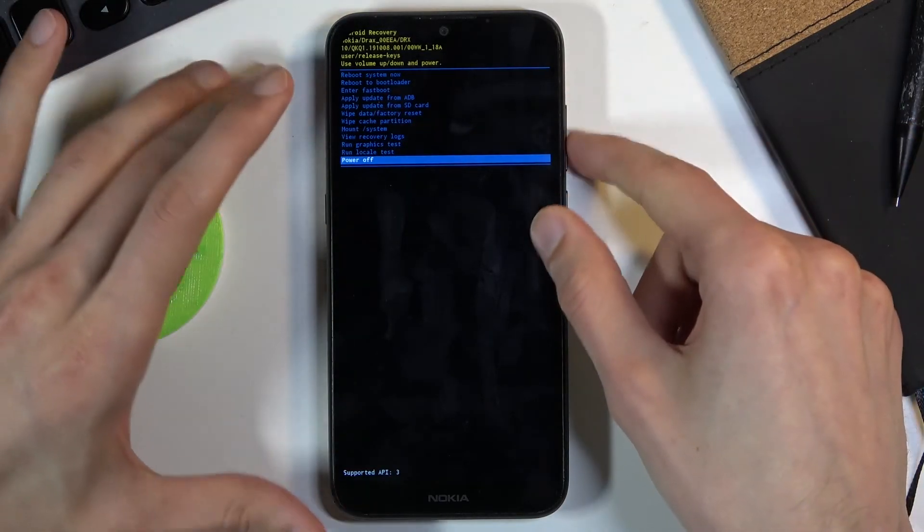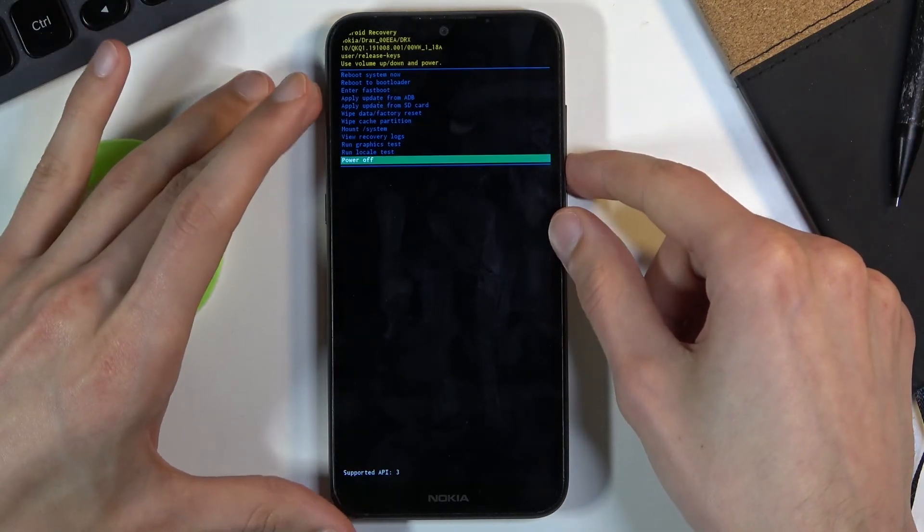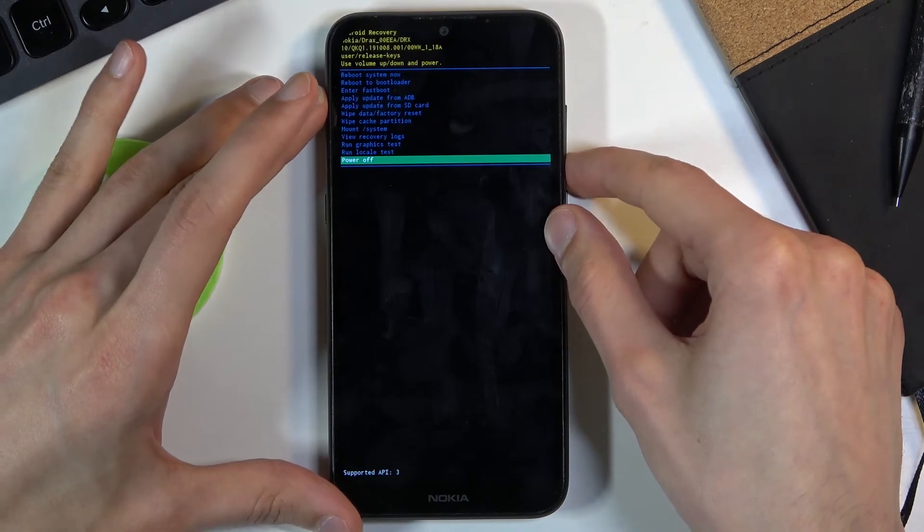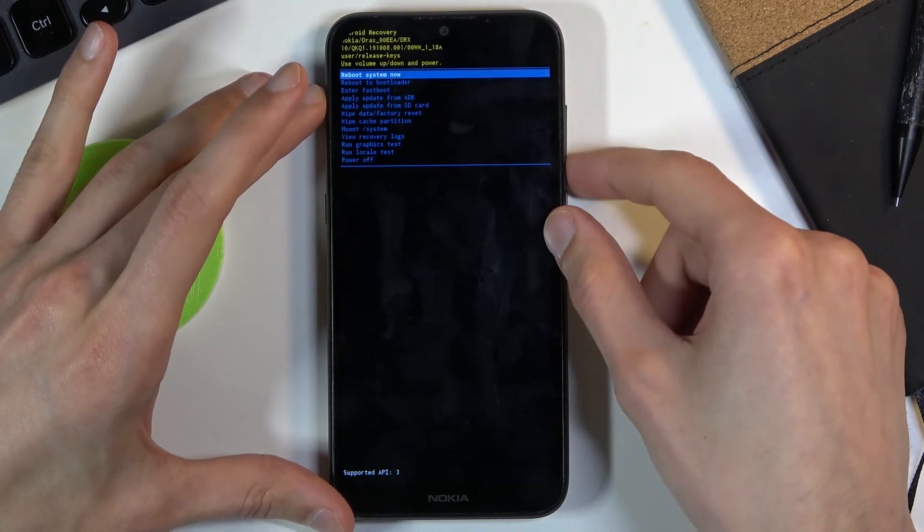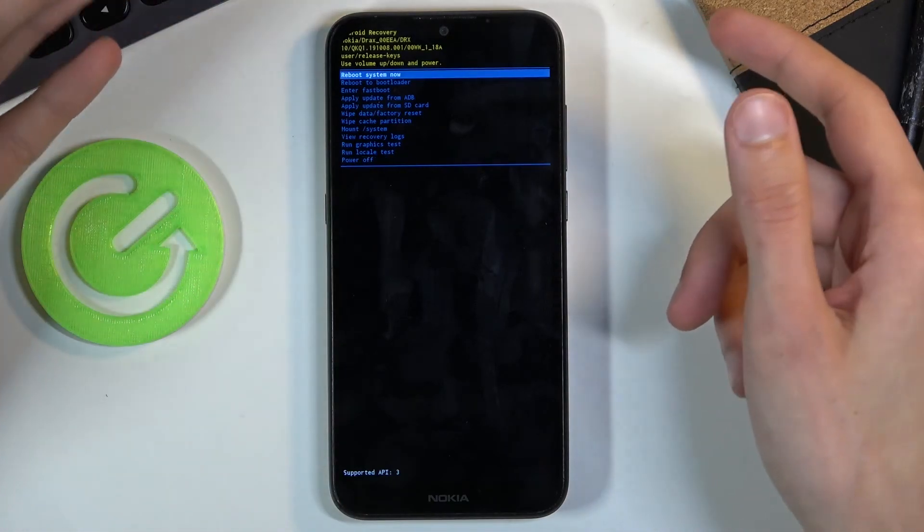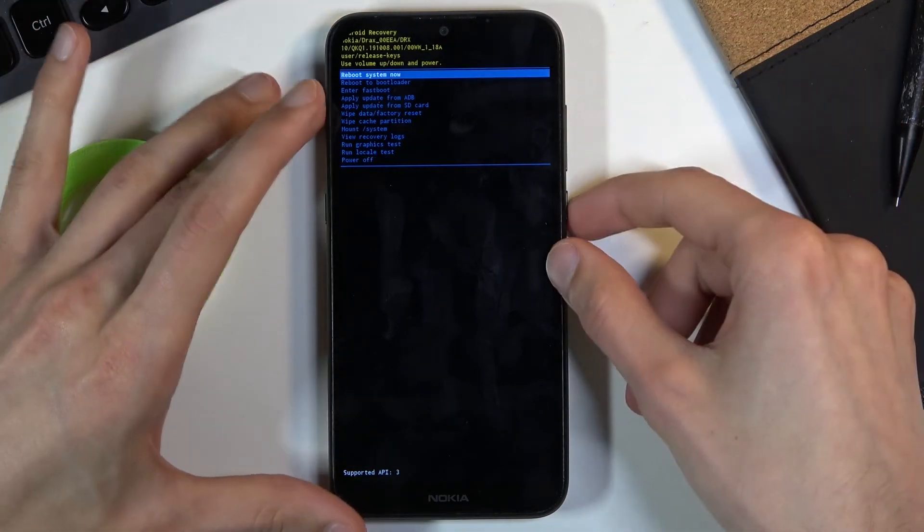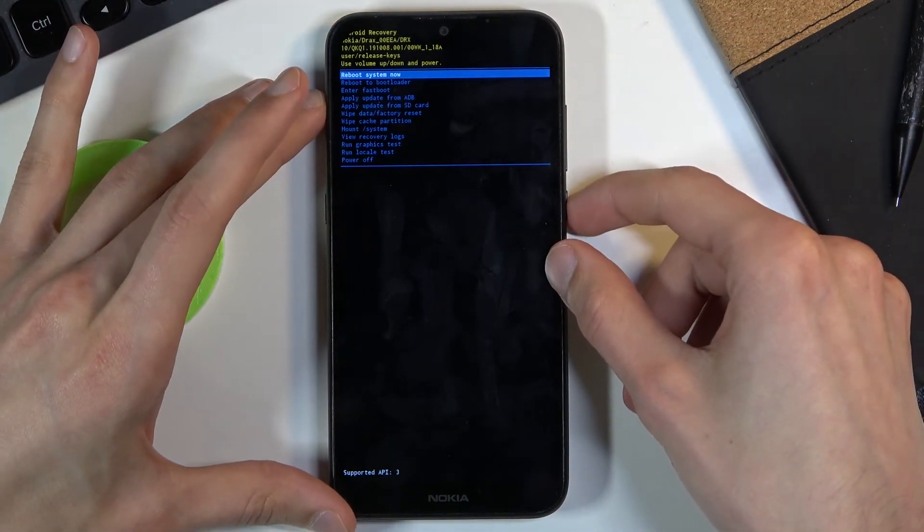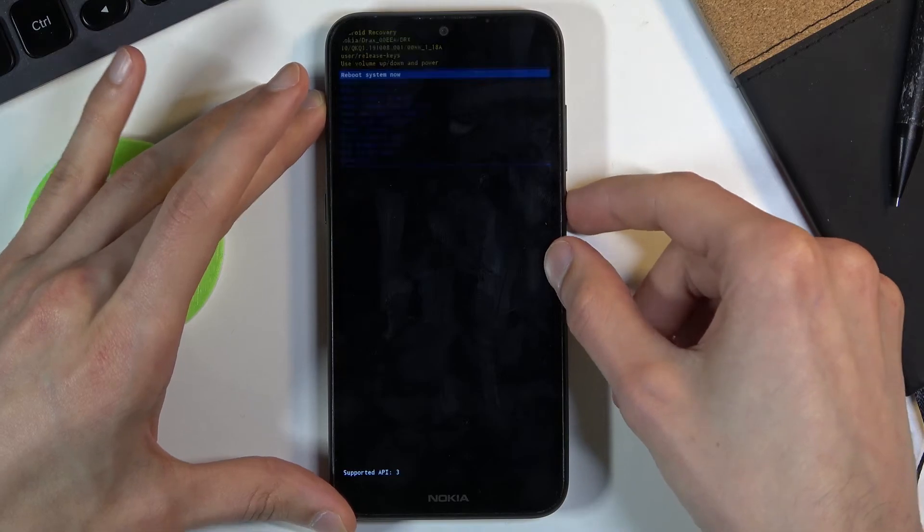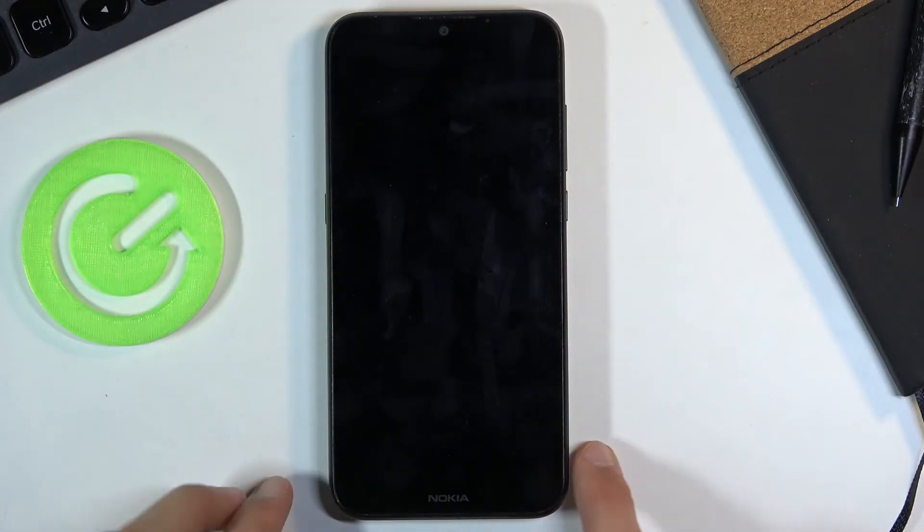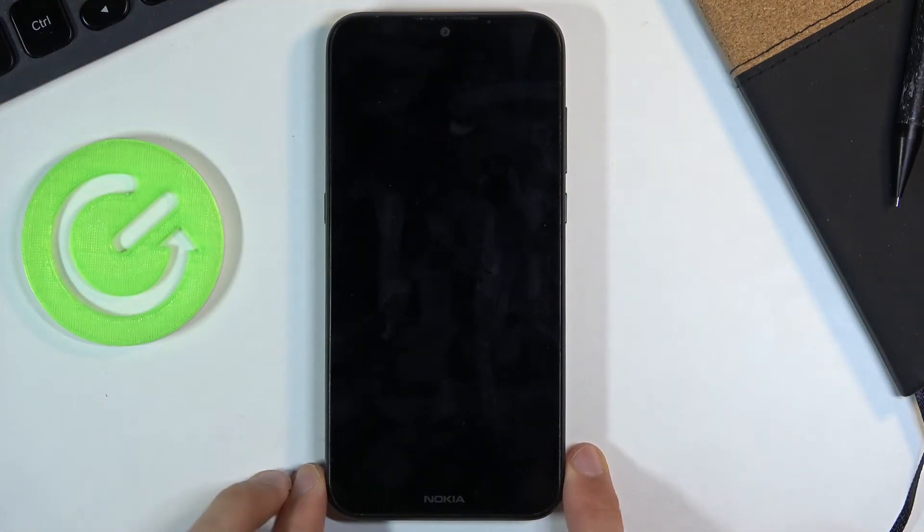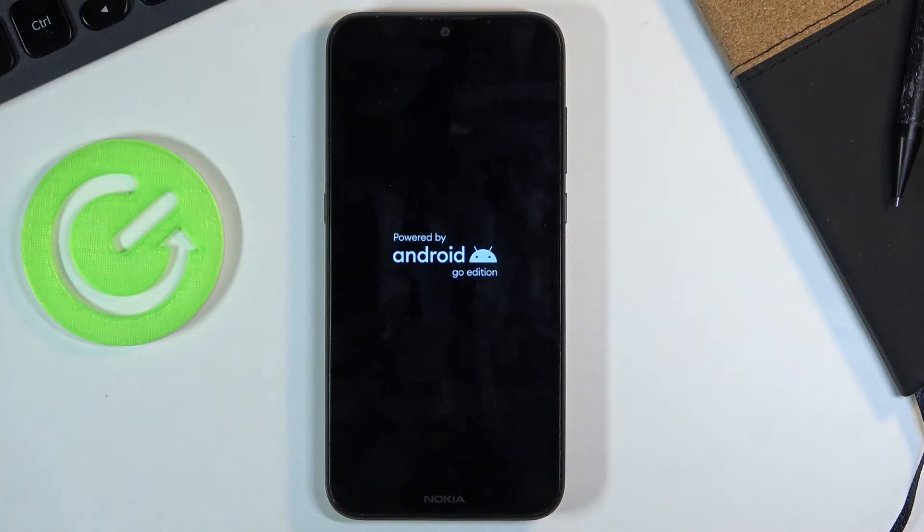So that's basically all we have here. So I'm going to leave this mode by selecting reboot system now, pressing power key, and this will take me to Android.